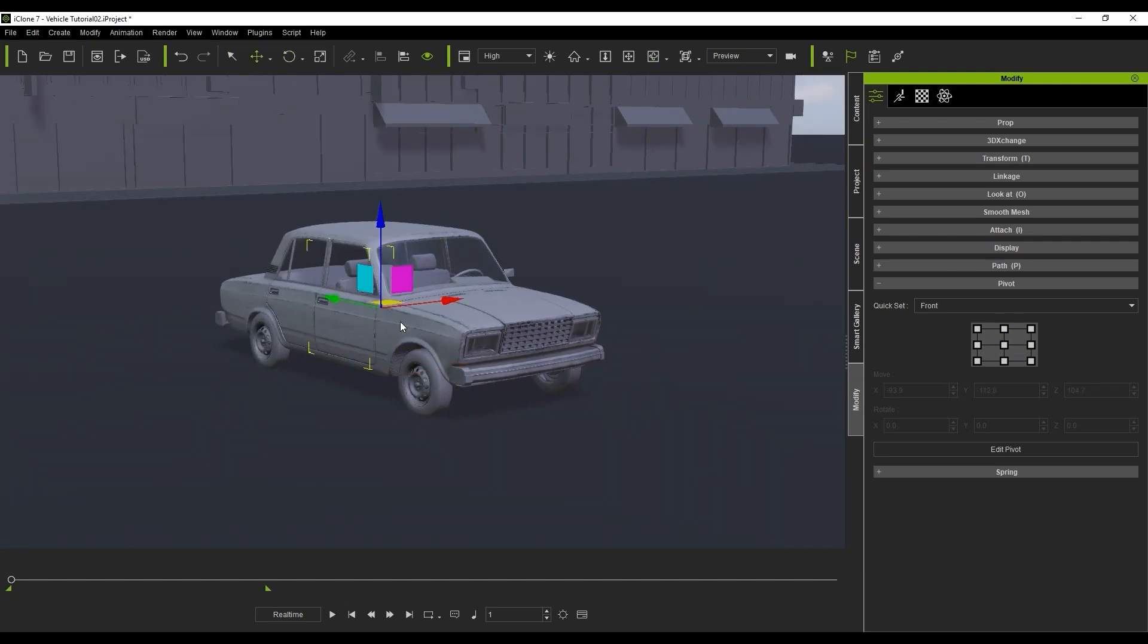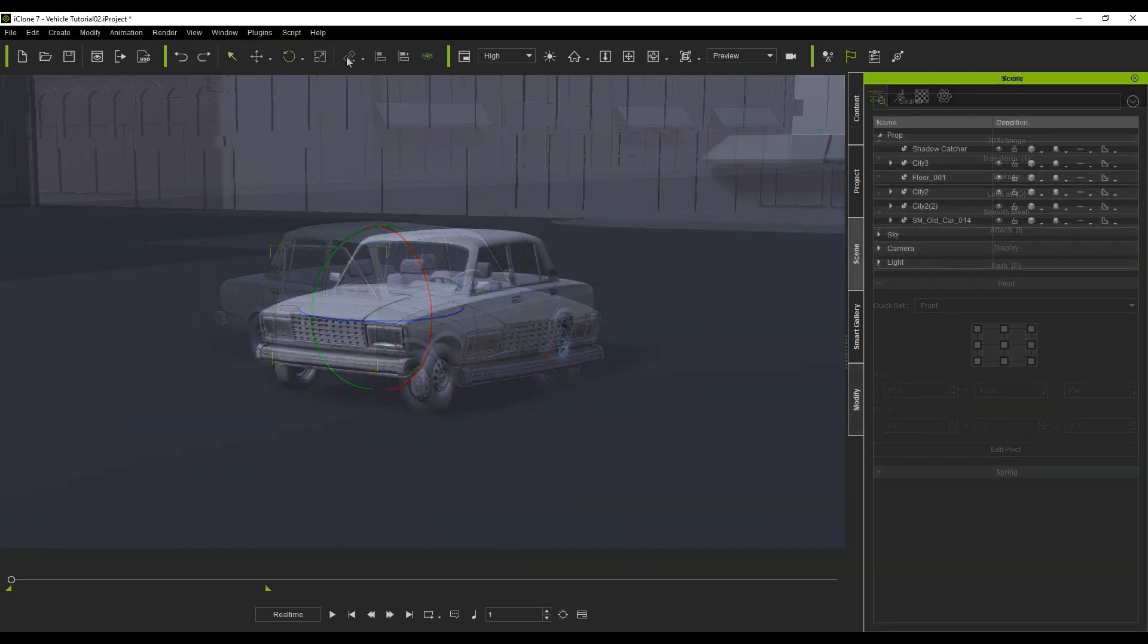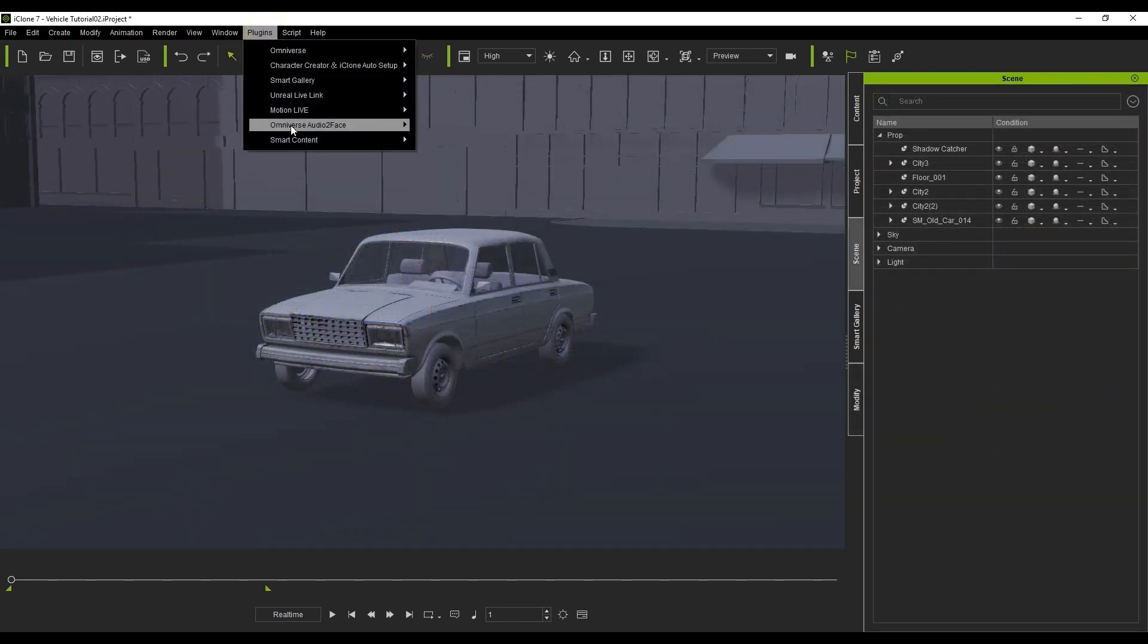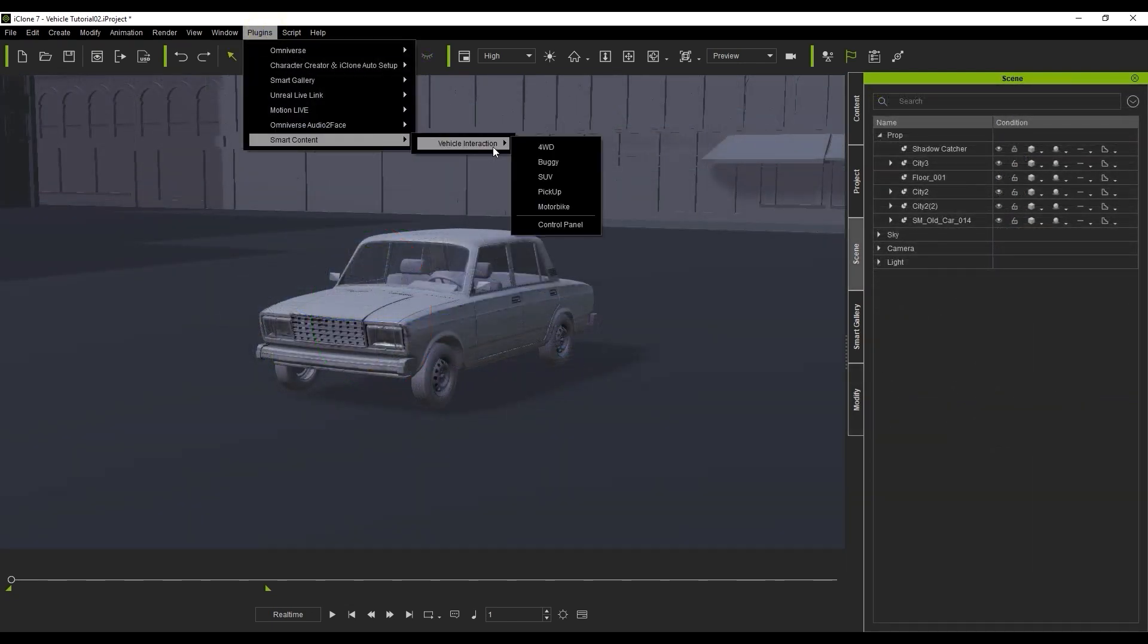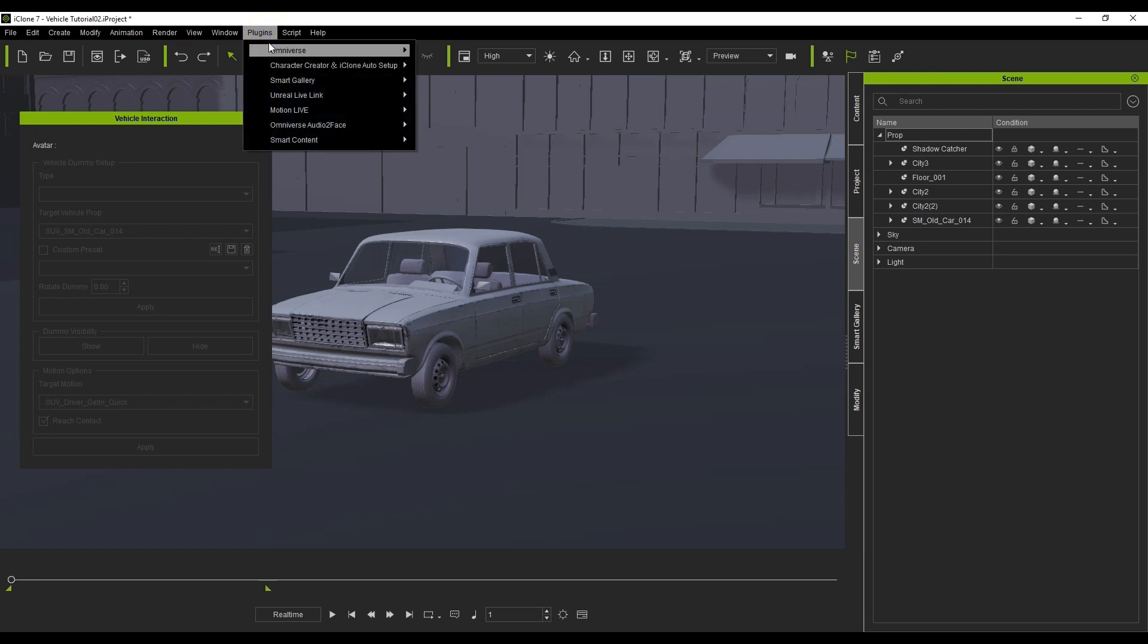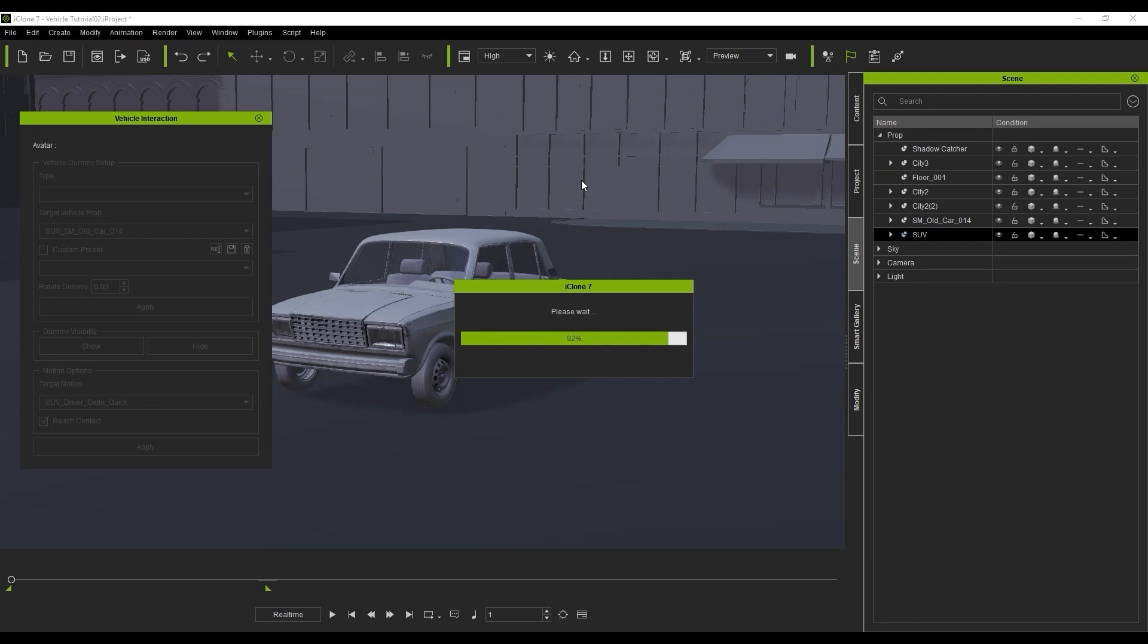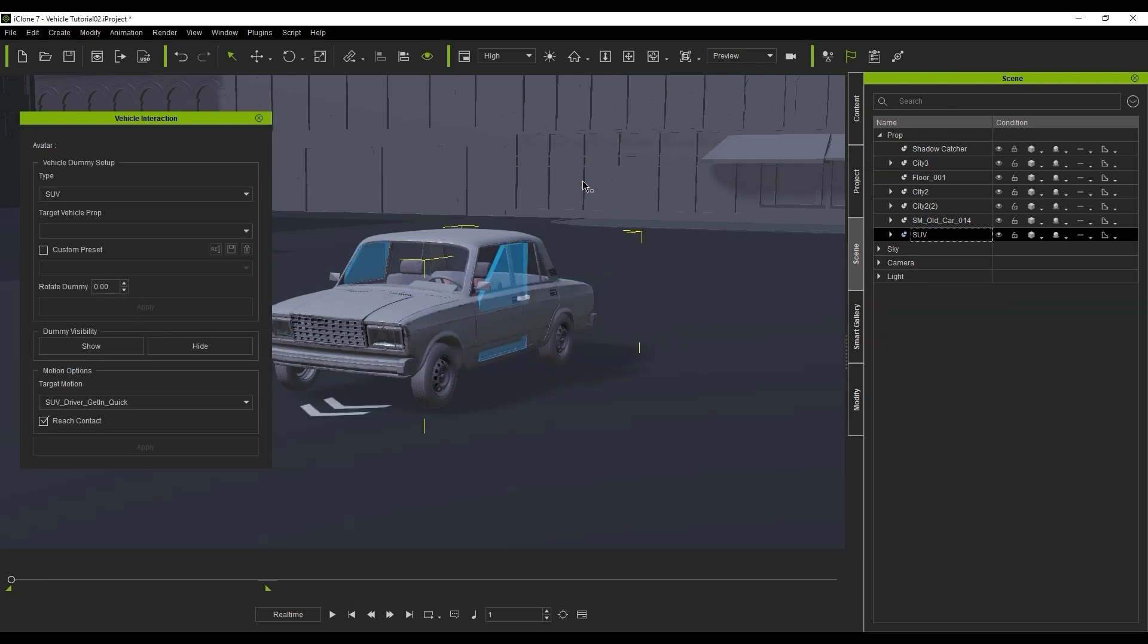Once you've got that taken care of, you can open up the Vehicle Python tool control panel. For any type of standard car, you can also use the SUV preset here in order to assign the dummies to your vehicle, since the doors are relatively the same. You'll notice when you do, that it will just pop into place.